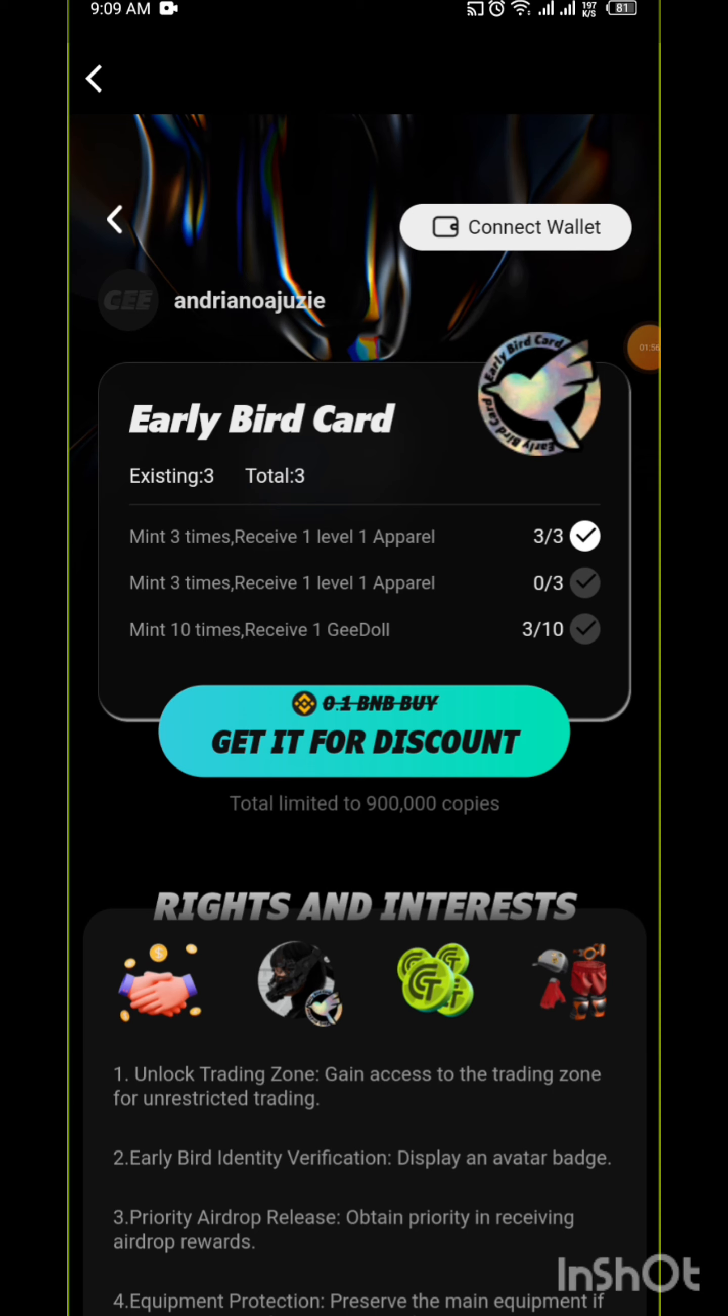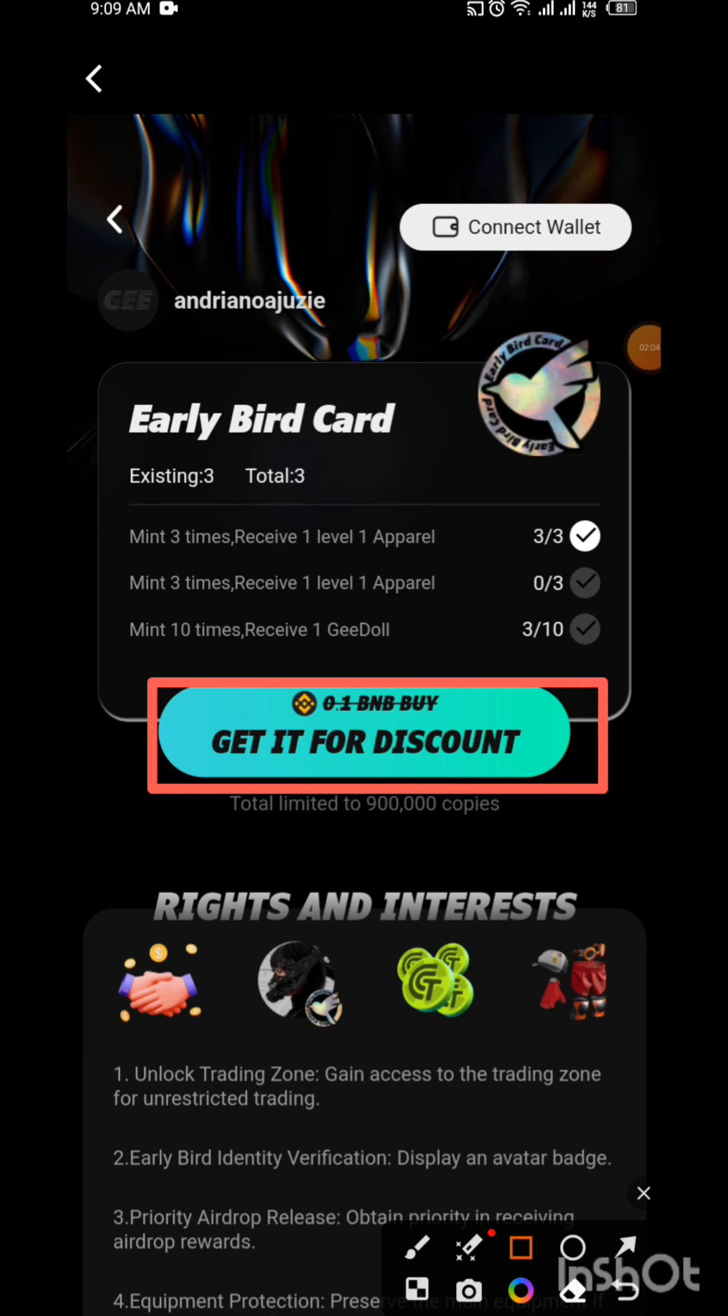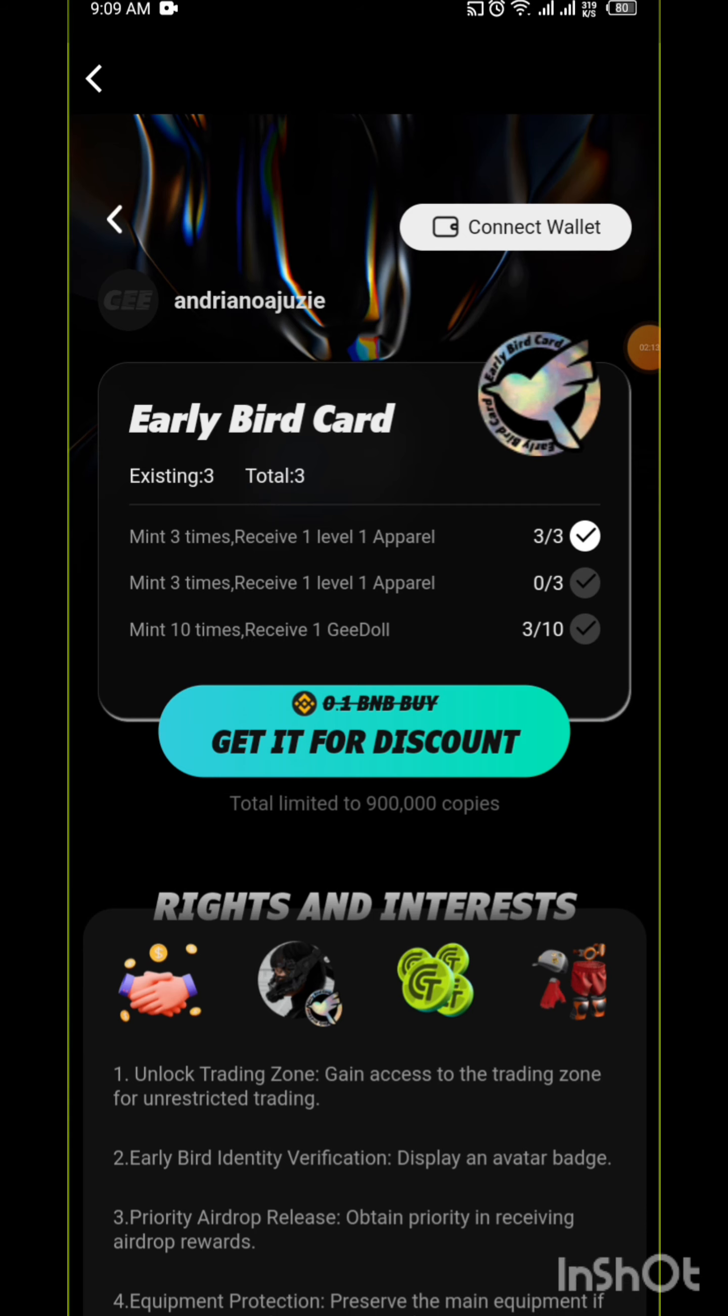Some persons will ask, how do I get the Early Bird Card? For you to get the Early Bird Card, you need to mint it. Normally the minting price is 0.1 BNB but they have canceled it. You can mint it for just two dollars.